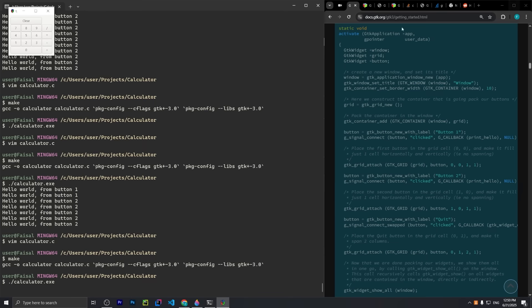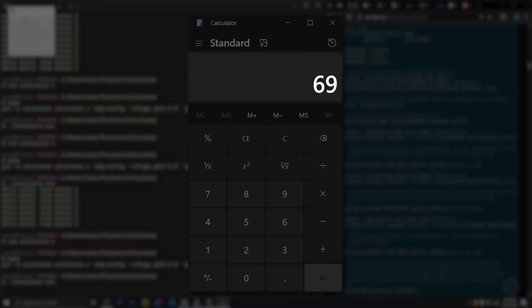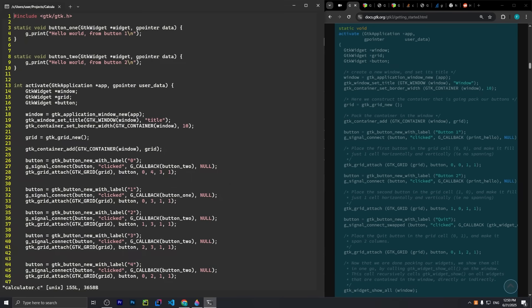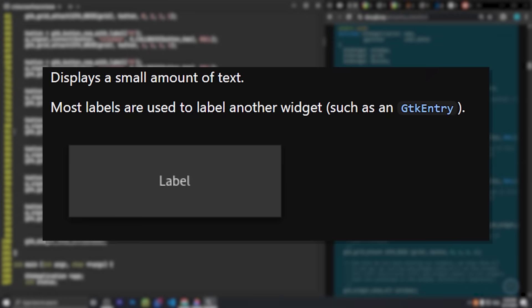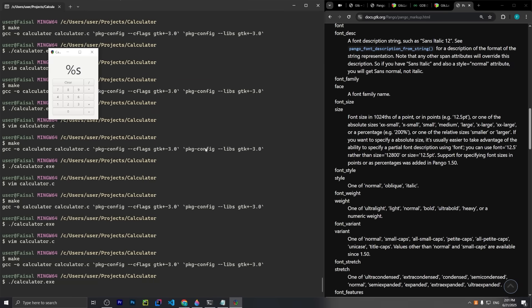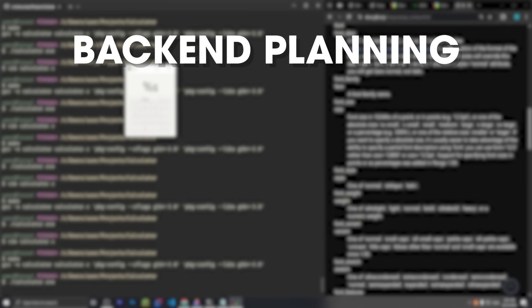Just like every calculator app, I wanted to have a box on top to show the number as you were typing, so I used another GTK widget called GTK label. That's not what it's supposed to show, but I'll figure that out later.